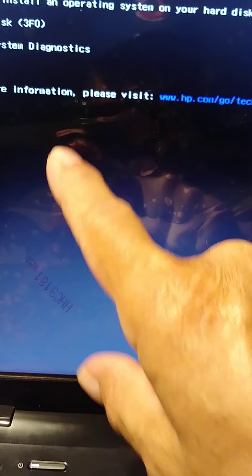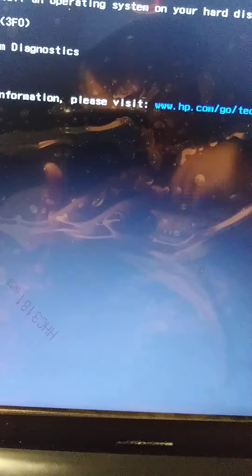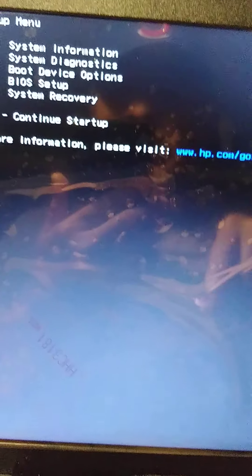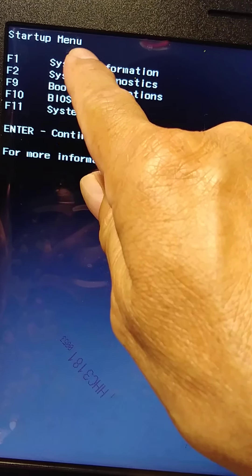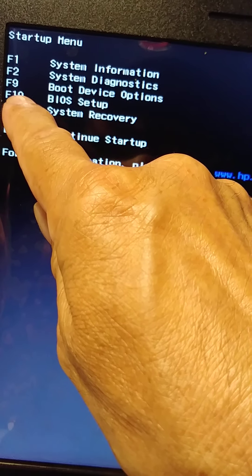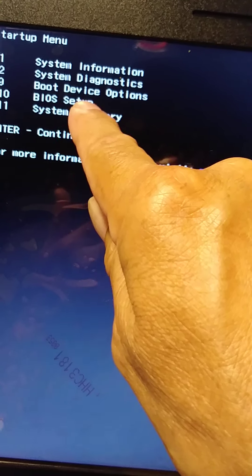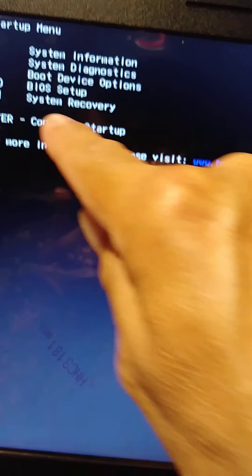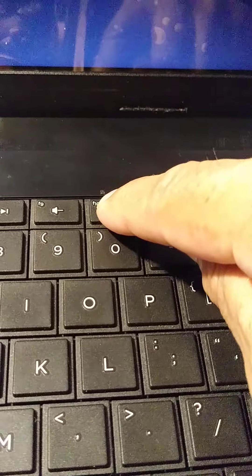Okay, you see now we got the startup menu. Go to BIOS setup, F10. F10 on the keyboard.